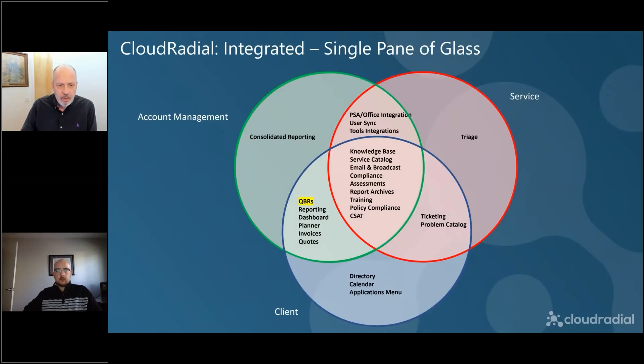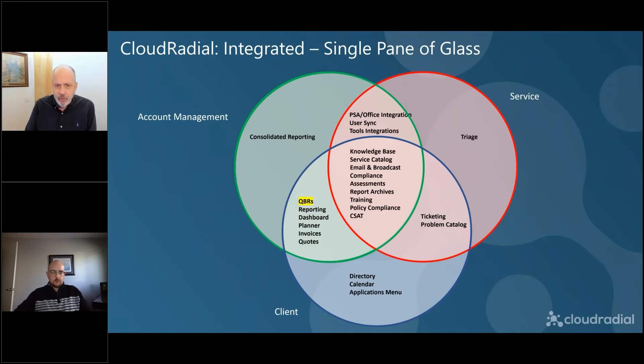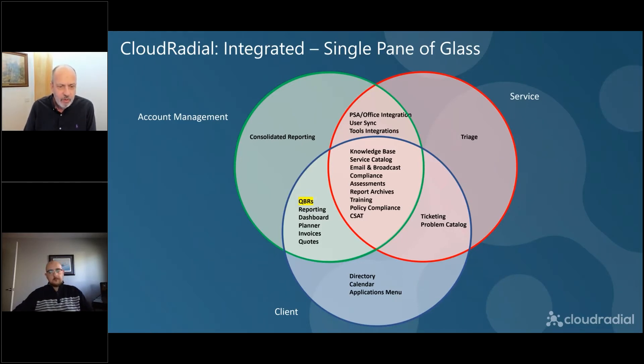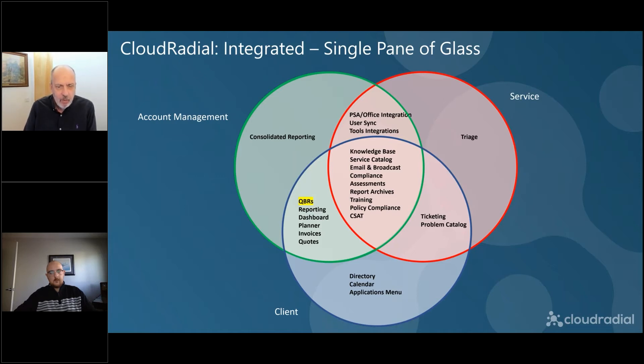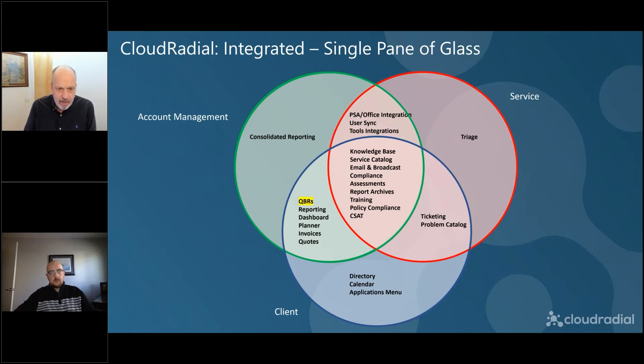So before we get into it, I just want to reemphasize again what we're focused on in the series of webinars is really talking about CloudRadial as an integrated single pane of glass. Lots of things that CloudRadial does to bring account management, service, and clients together so they can all work together in better ways.